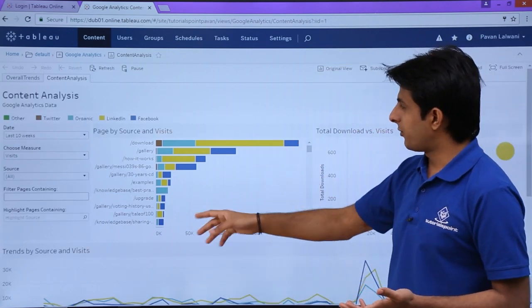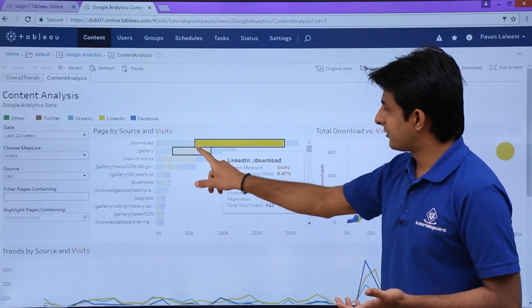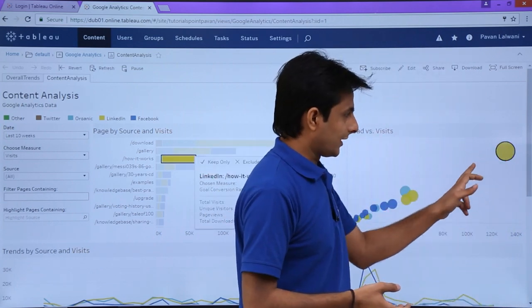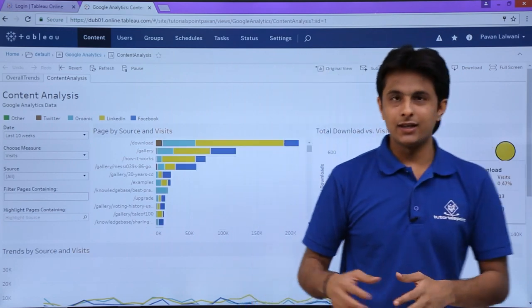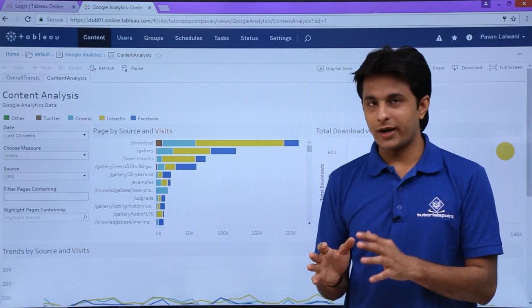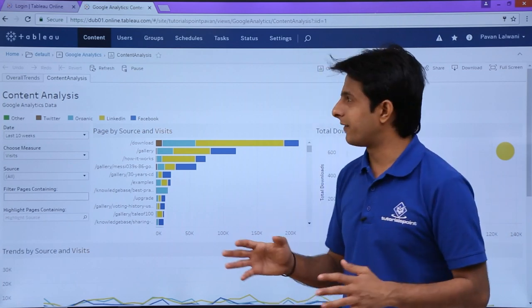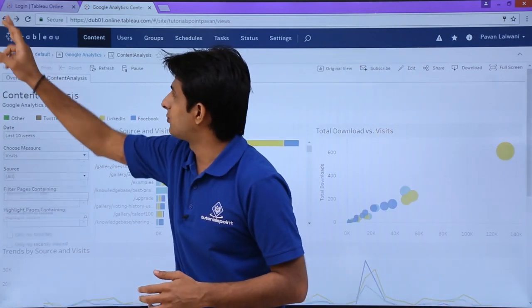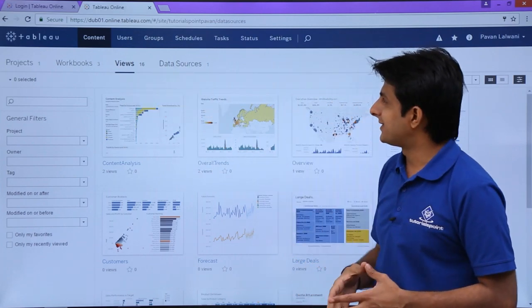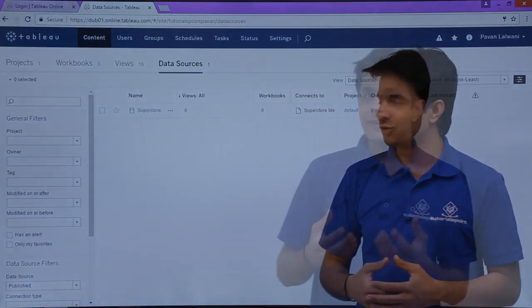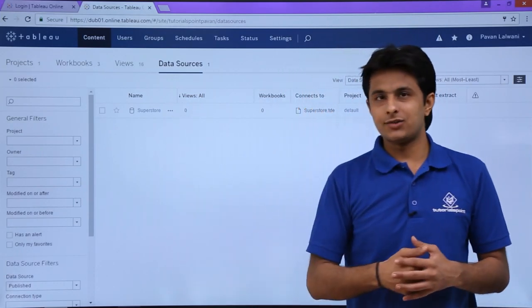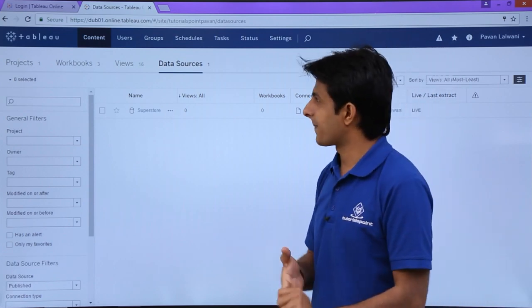If the view is interactive, you can select from the right-hand side or click any point — it will be interactive the same way as in Tableau Desktop. So this is a view. There are similar views available here. After views, there is something named as Data Sources. Whatever data sources you have published to Tableau Online will be visible here as an entire list. Right now I have only one data source.